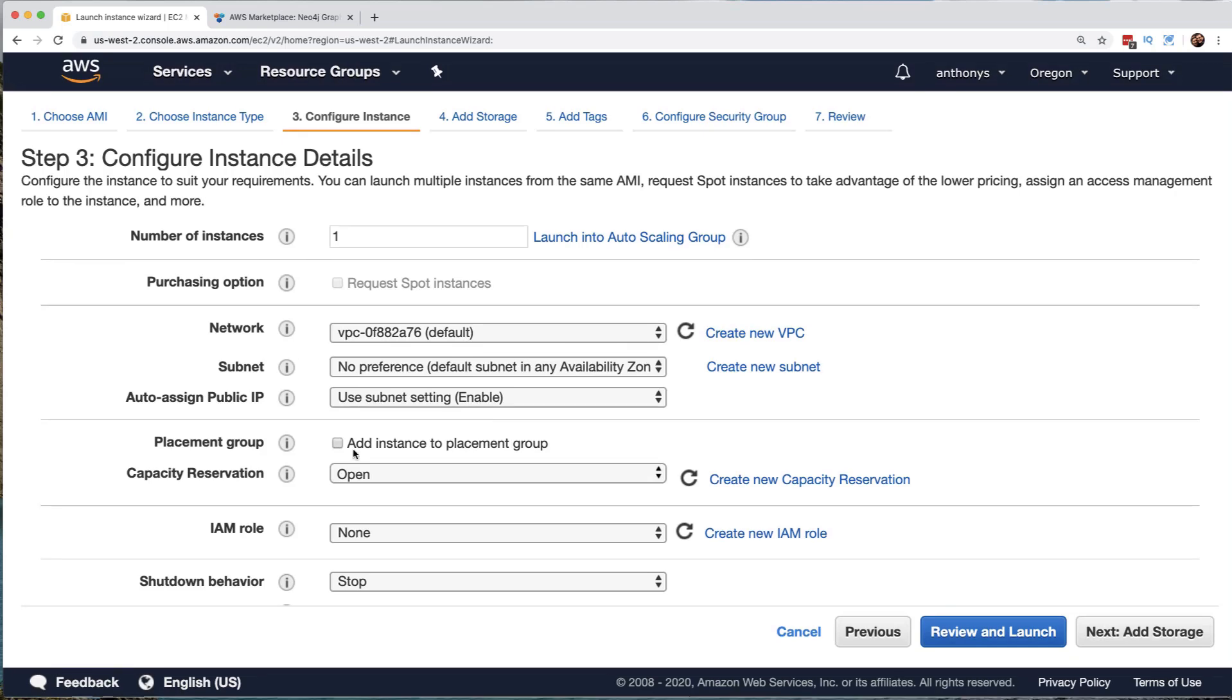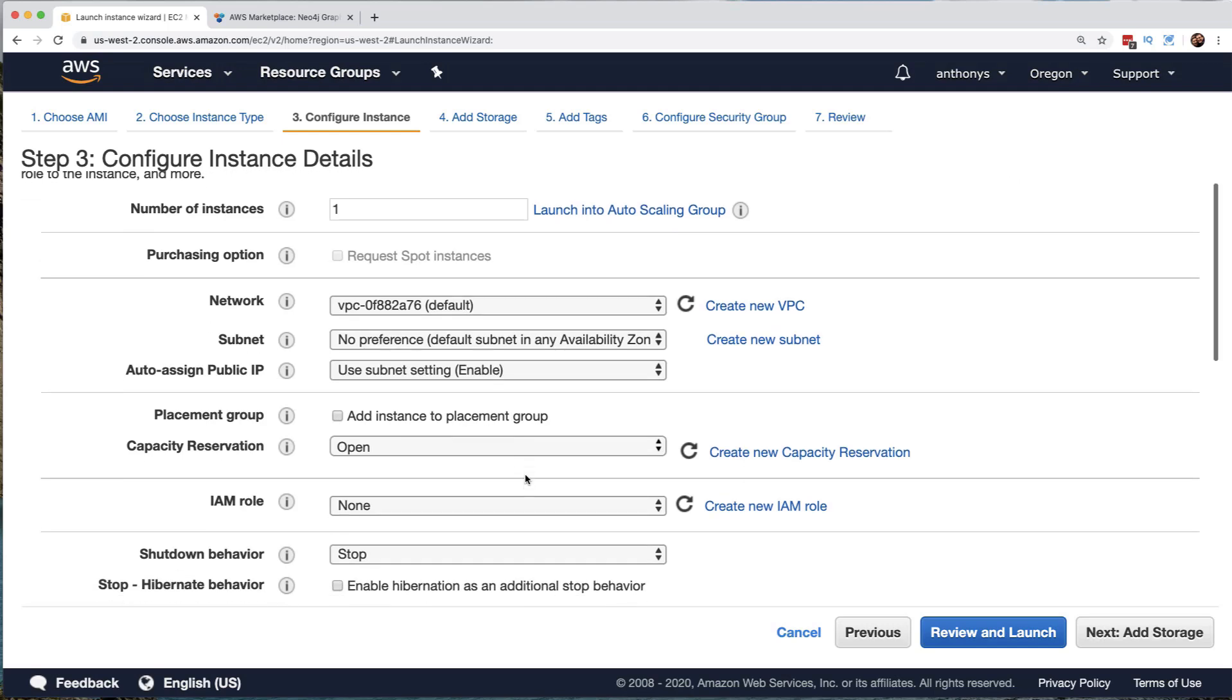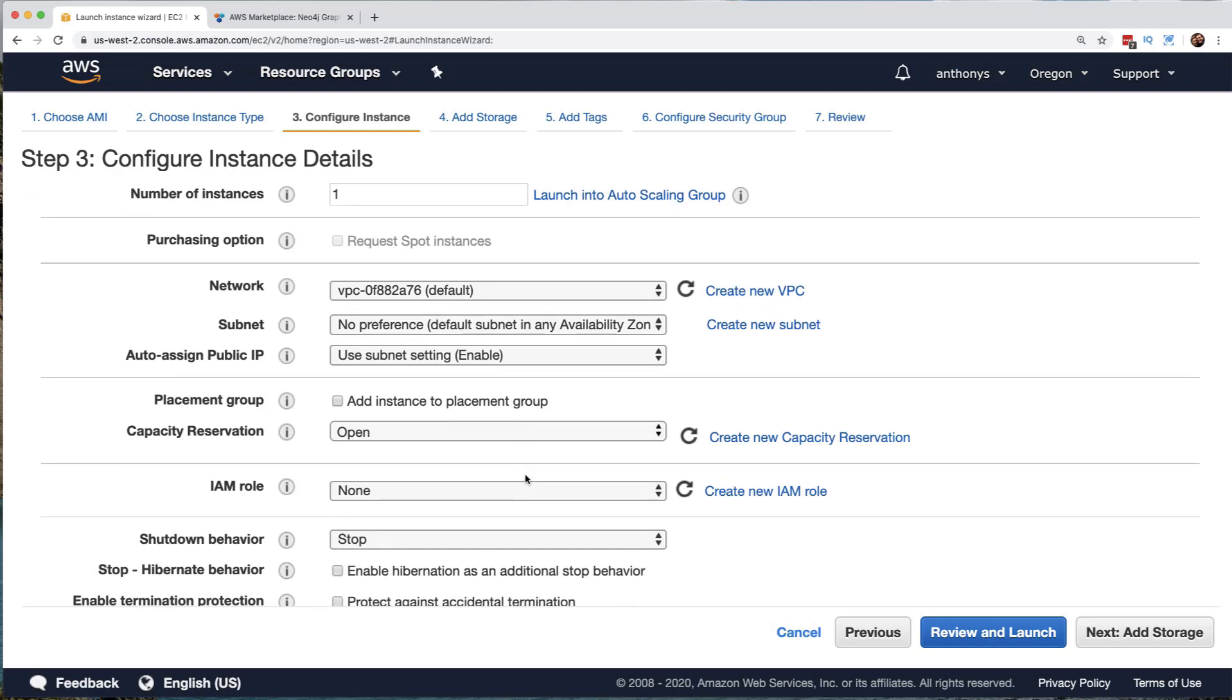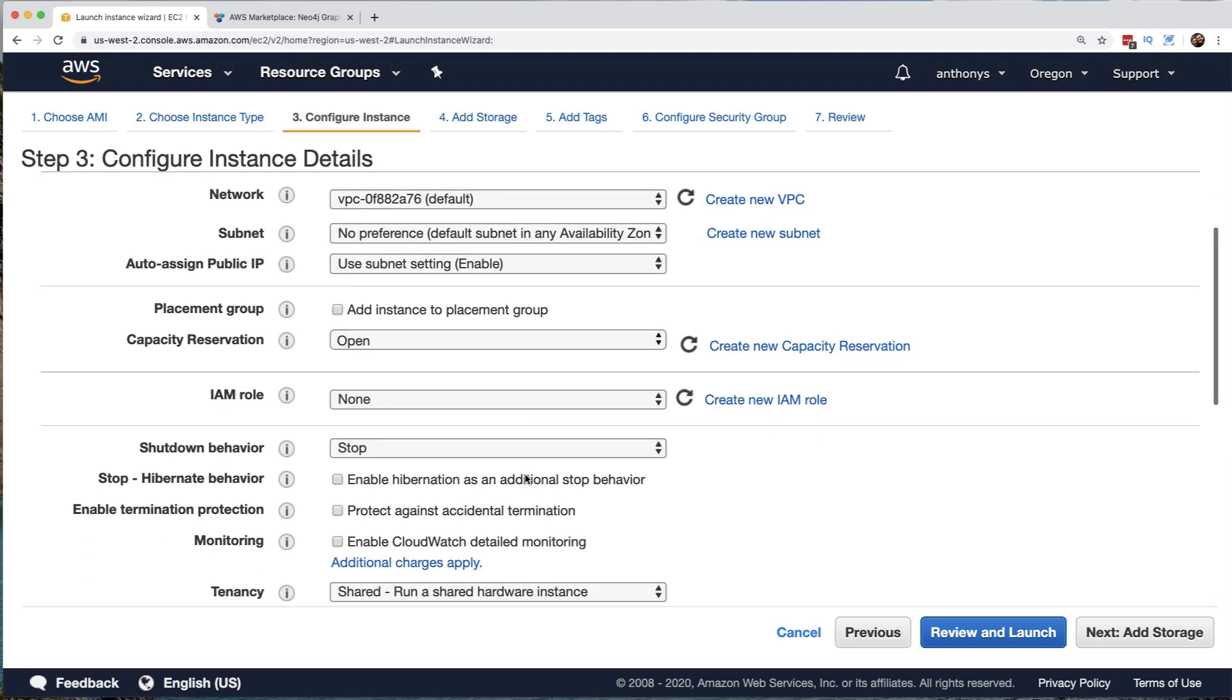Notice we can add the instance to a placement group. This is if we want to spend the extra money to make sure that we are locating particular EC2 resources physically close to other EC2 resources, for example, or other AWS services. We could do a capacity reservation. This would allow us to save a lot of money on the EC2 instance by committing to the fact that we want so much capacity over a given time.